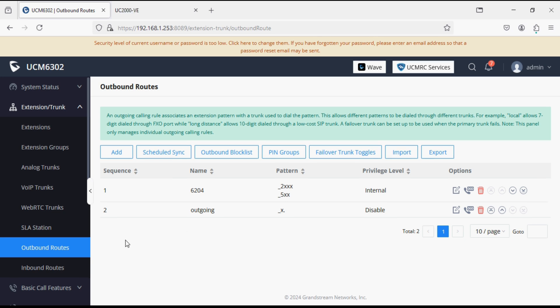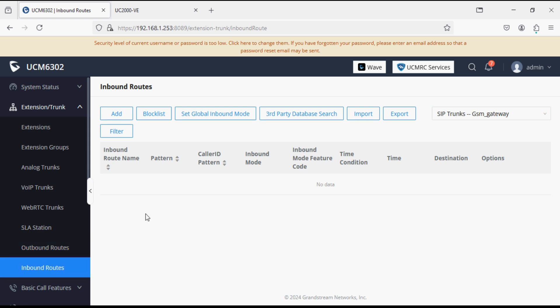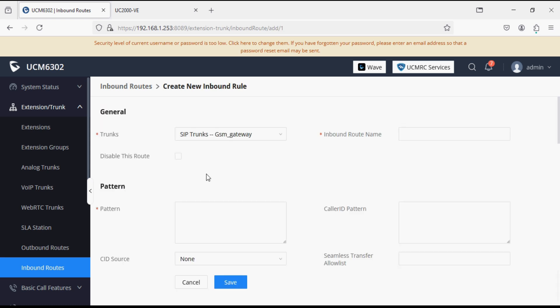This way we have added the outgoing rule for extensions to reach GSM gateway. Now I am going to add incoming rule from GSM gateway to PBX. Give a name for incoming rule for identification. Now pattern is I am using X dot. X dot means any number can reach to the or any DID of the extension or pattern will match here.